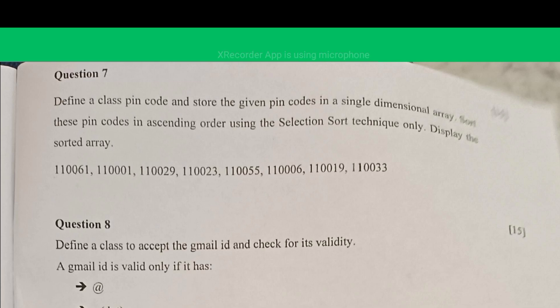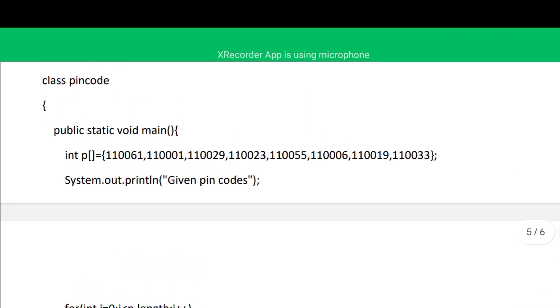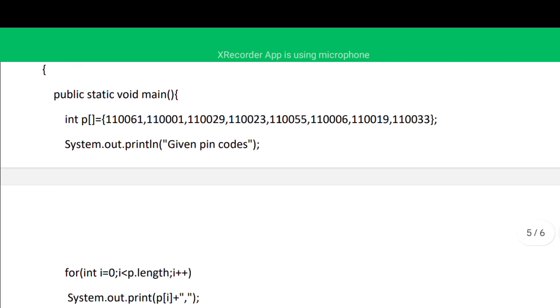Question number seven: we define a class named PinCode and store given pin codes in a single-dimensional array. The pin codes are already given — no input is to be taken. We declare a one-dimensional array, store those values, display the given pin codes first, and then sort them in ascending order.